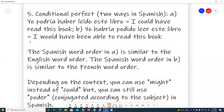Number five, conditional perfect — two ways in Spanish. A: Yo podría haber leído este libro. I could have read this book. B: Yo habría podido leer este libro. I would have been able to read this book. The Spanish word order in A is similar to the English word order. The Spanish word order in B is similar to the French word order.